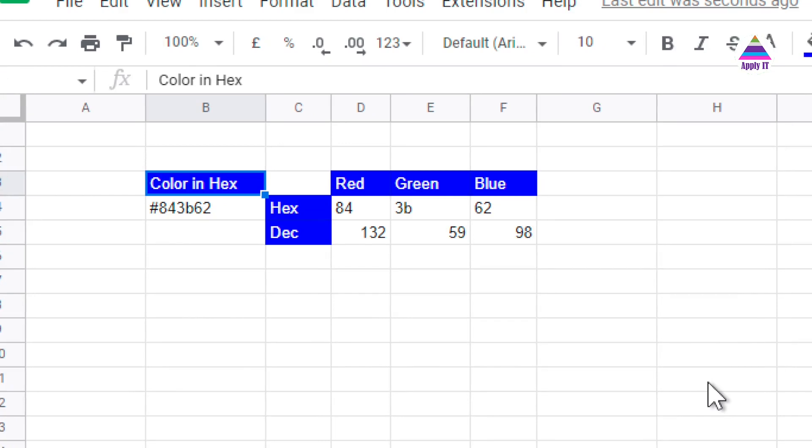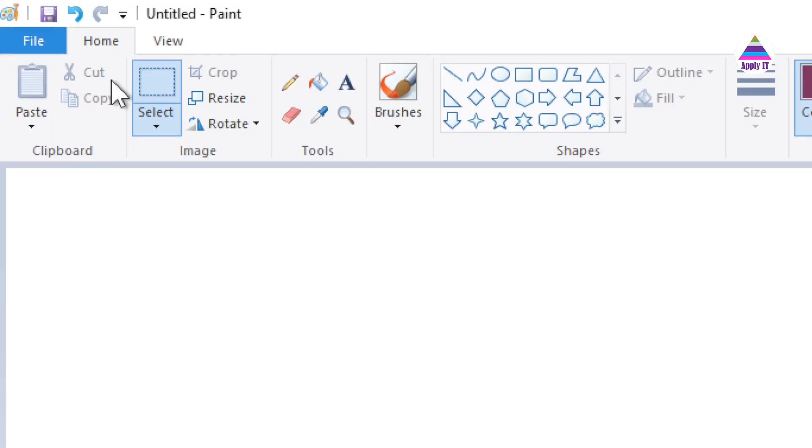This video is about converting color code from hex to decimal. Suppose in MS Paint you want to use a particular color.